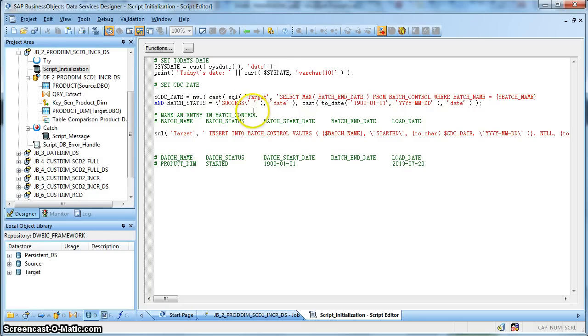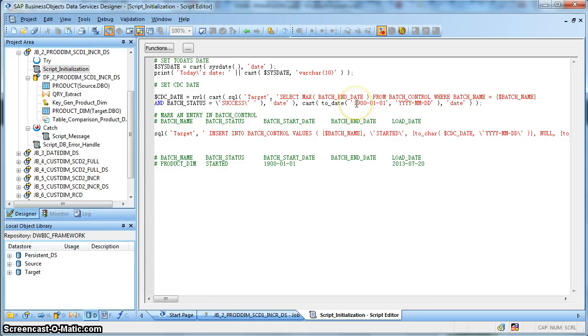So on the very first day, it will be null. It will return null. So we are going to replace the null with the initial extraction date as 1900-01-01.